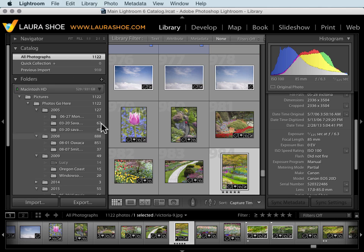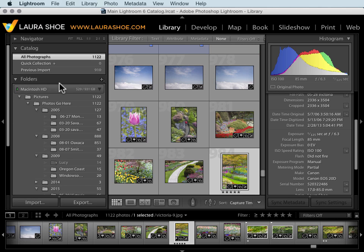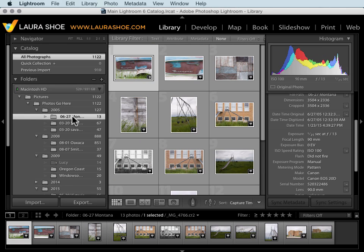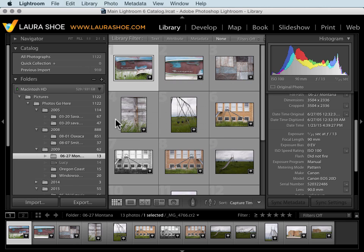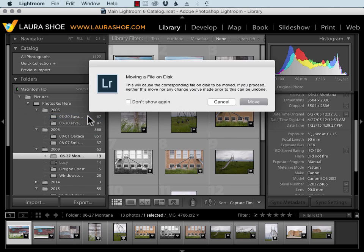Here in the folders panel, you can also reorganize your photos in folders. For example, I'll drag this folder down into 2009, and I'll move this individual photo into a different folder.